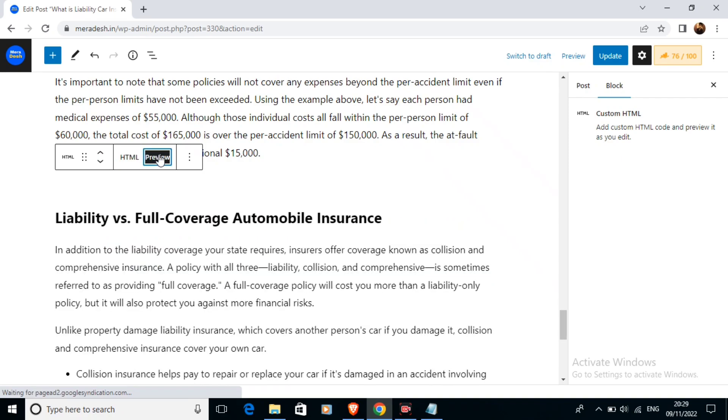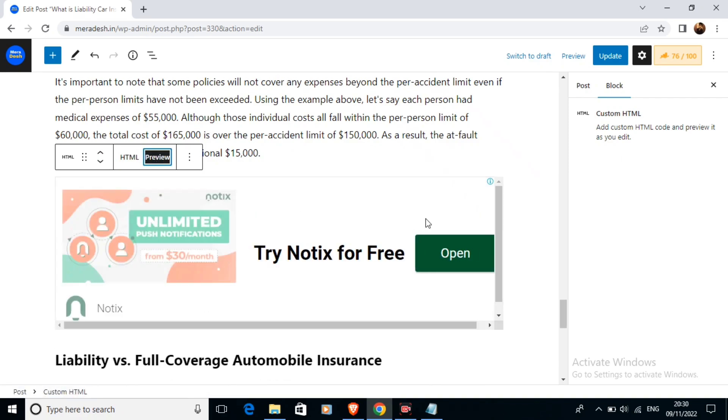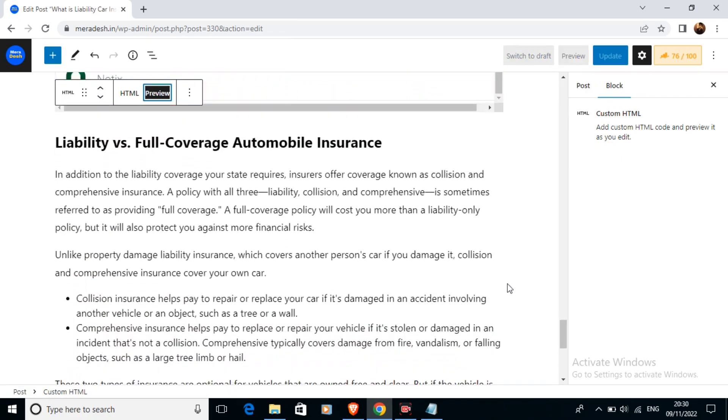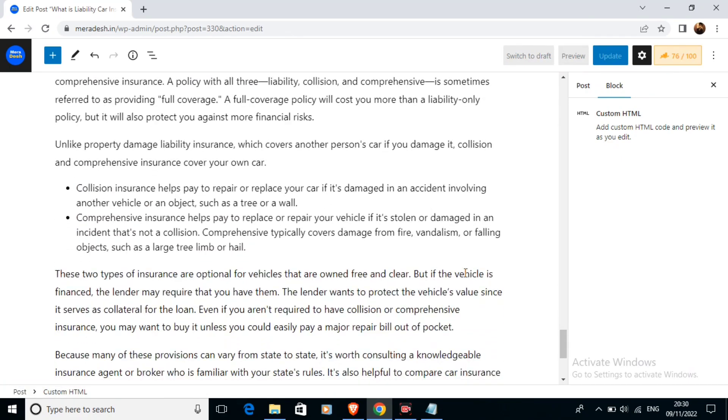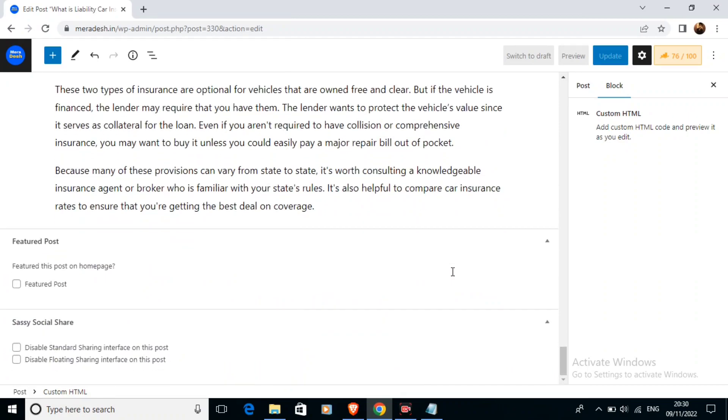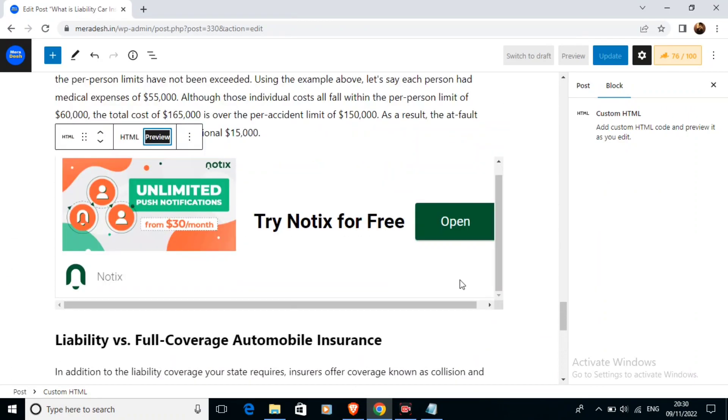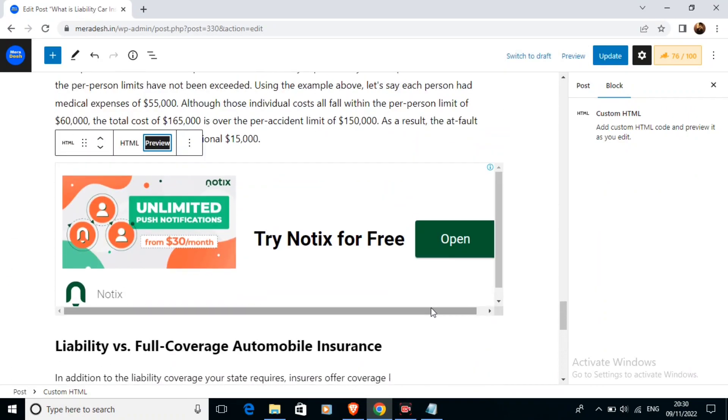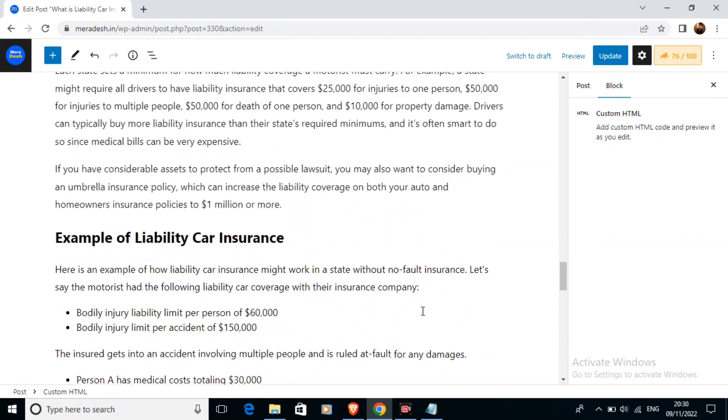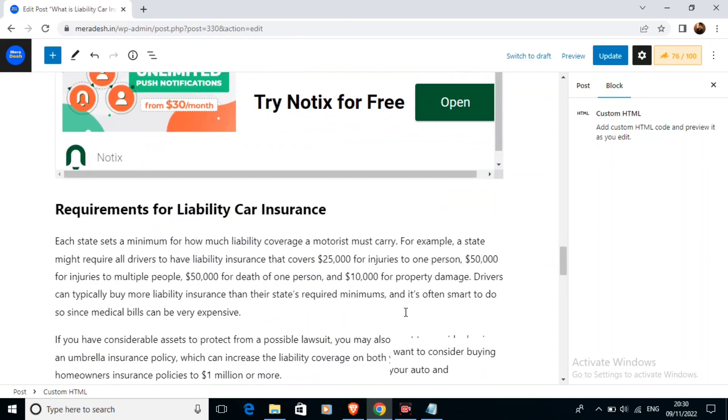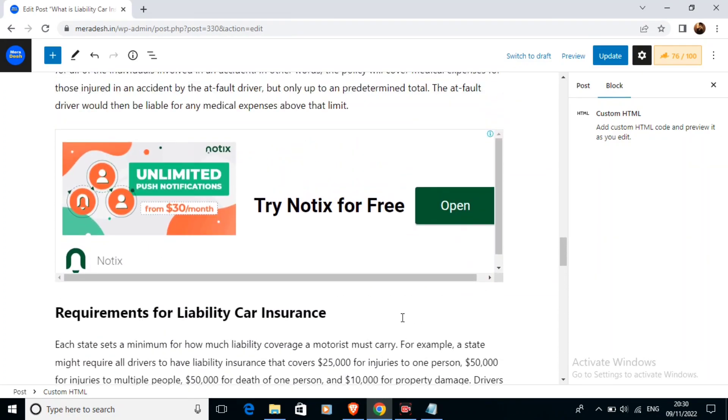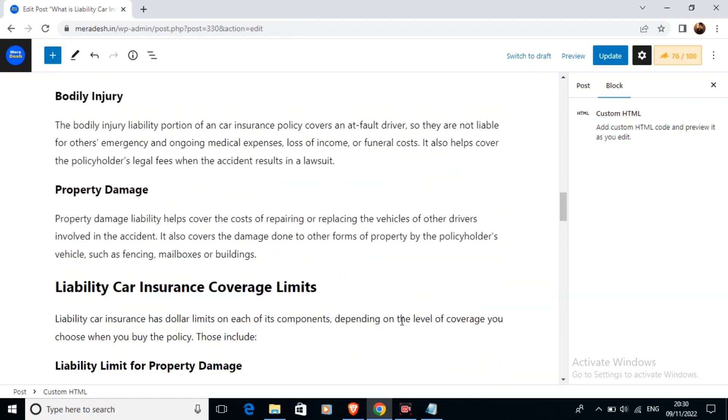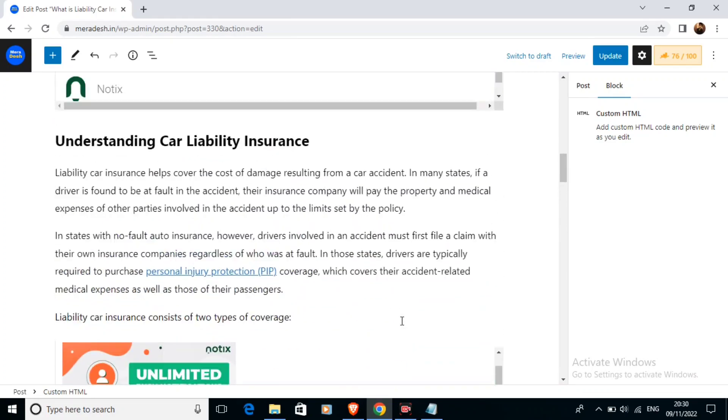You can also check the fourth ad that we added. As you can see my ads are appearing on the spaces where I have pasted my AdSense code in the custom HTML box in our WordPress website.